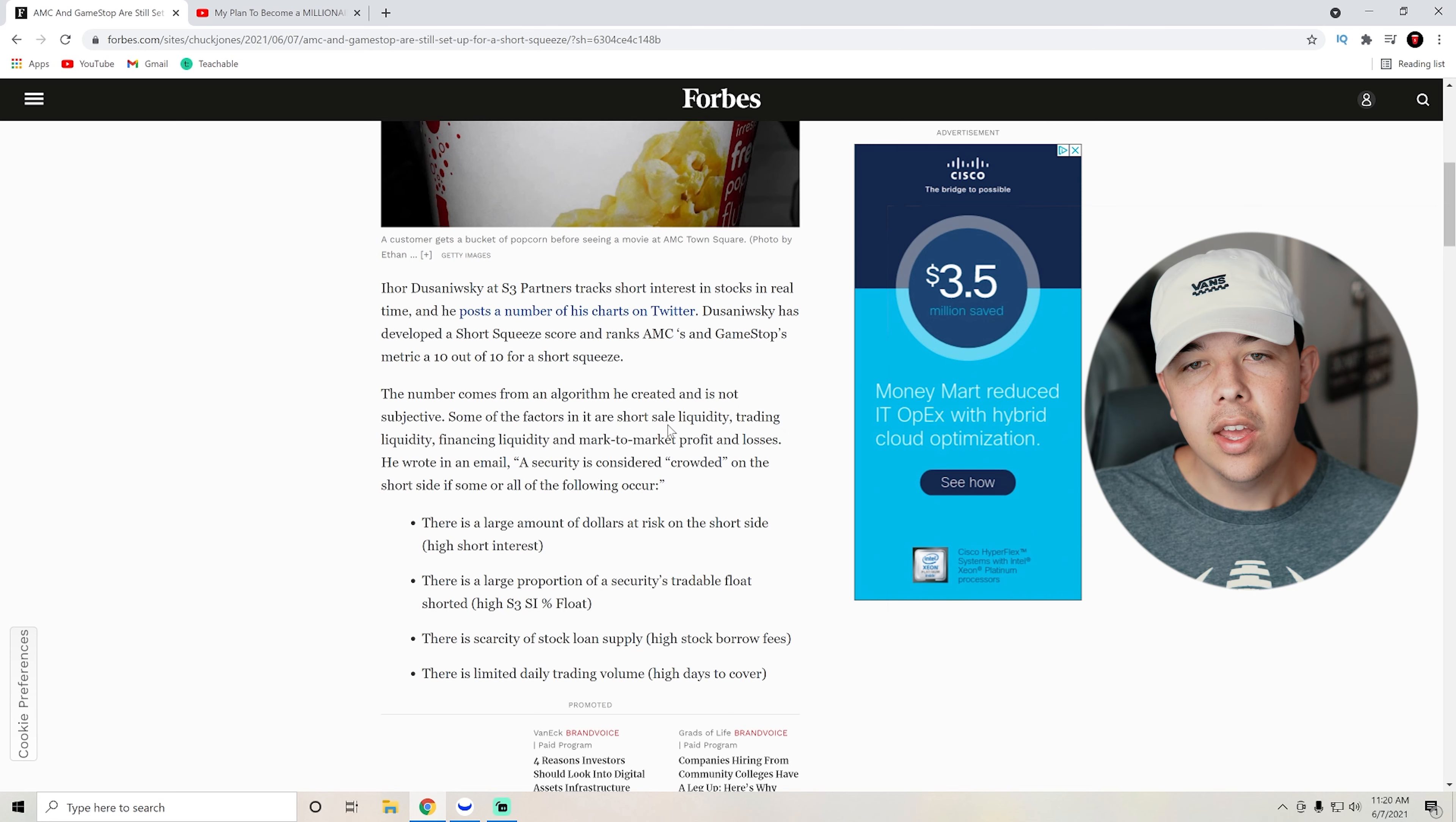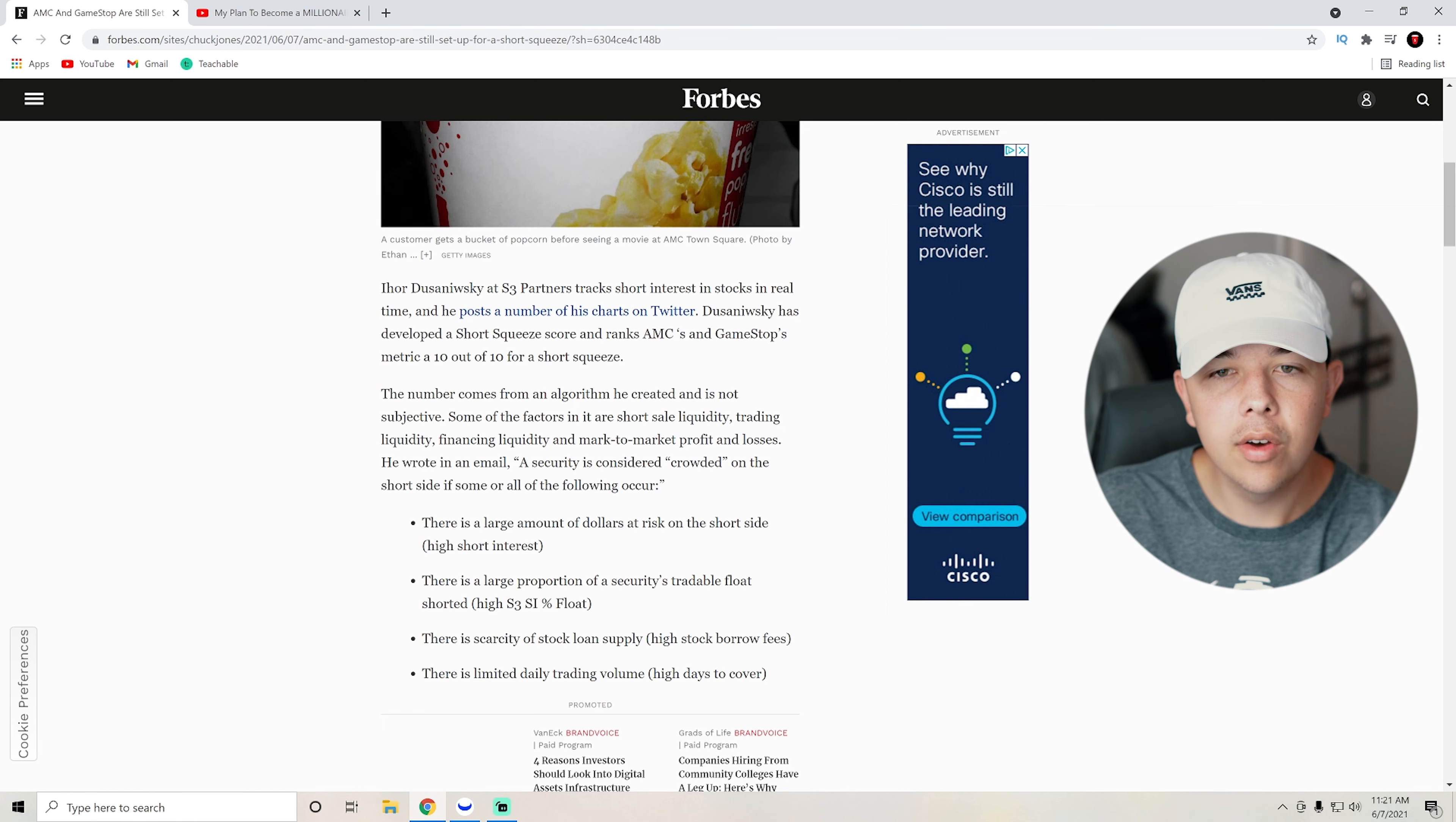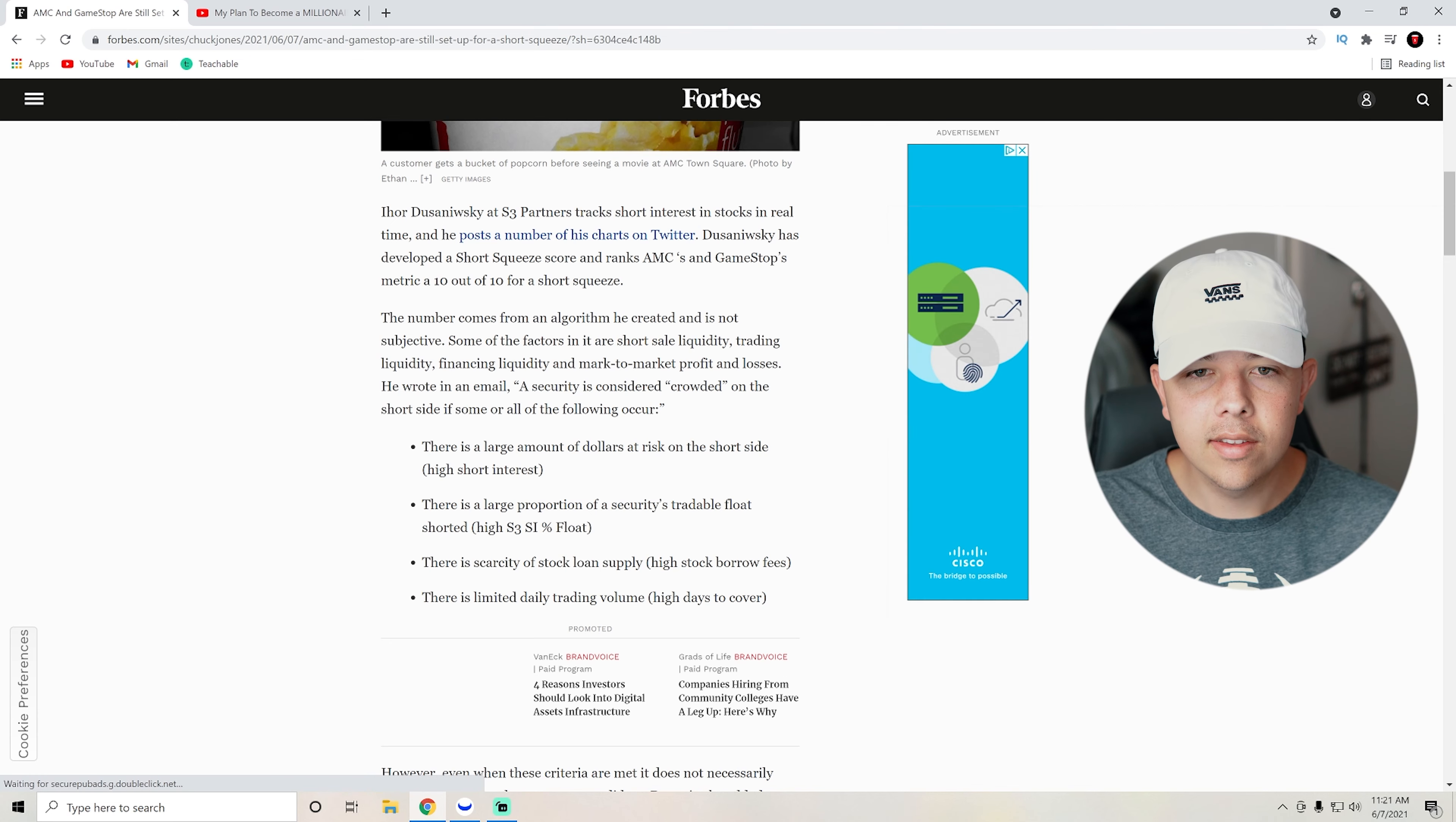Some of the factors in it are short sale liquidity, trading liquidity, financing liquidity, and mark to market profits and loss. He wrote in an email, a security is considered crowded on the short side if some or all of the following occur. So basically, this is how he determines the score for AMC or short squeezes. There is a large amount of dollars at risk on the short side, which there's about $4 billion right now. So there is a lot.